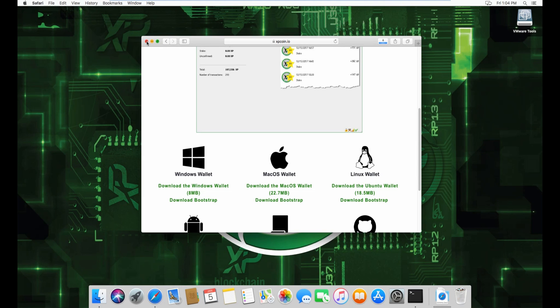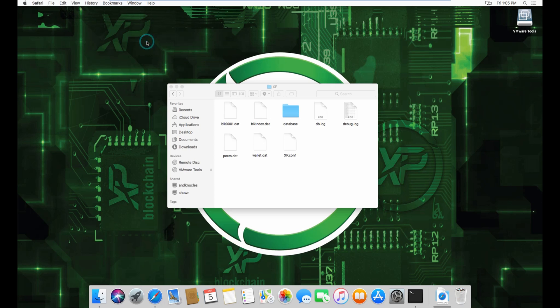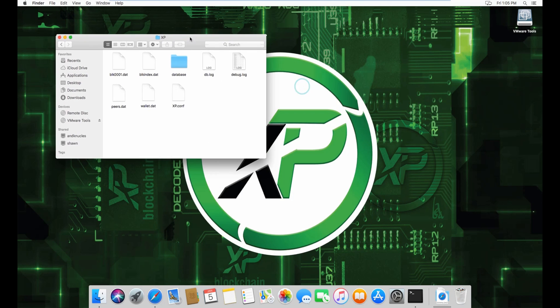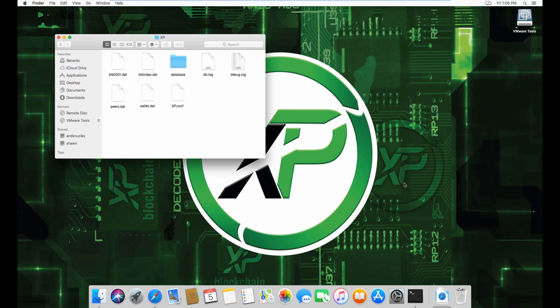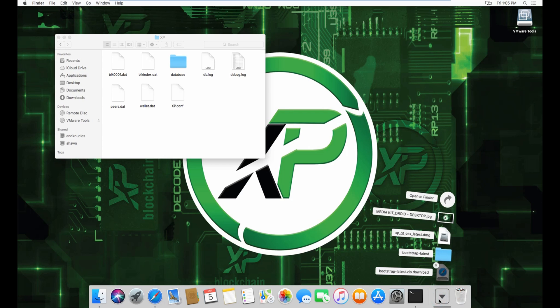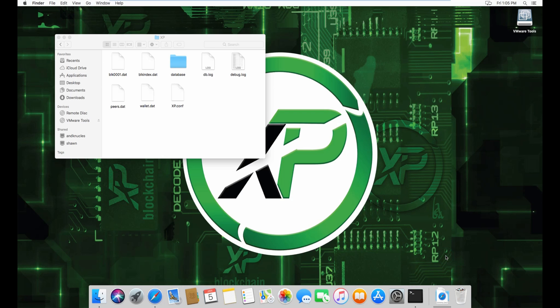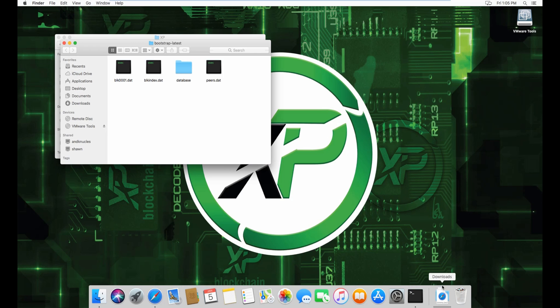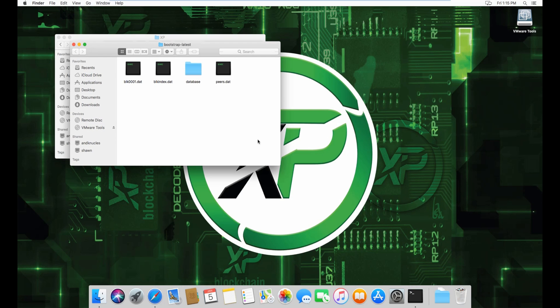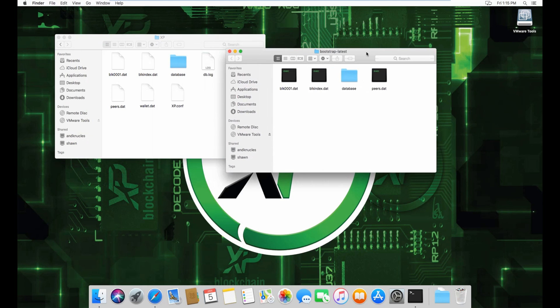You have your XP folder here. You'll have a zip file called 'bootstrap latest.zip'. Once it's unzipped, you'll see it here. All you have to do is copy all of this, move it here,